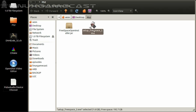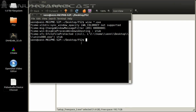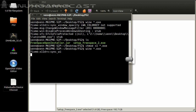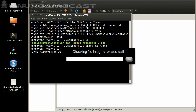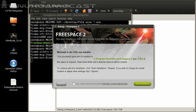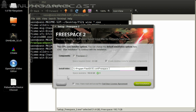In my FreeSpace 2 folder that I've created on my desktop, we have freespacetoo.exe. Now we need to make that executable: chmod +x *.exe. Now let's run it.